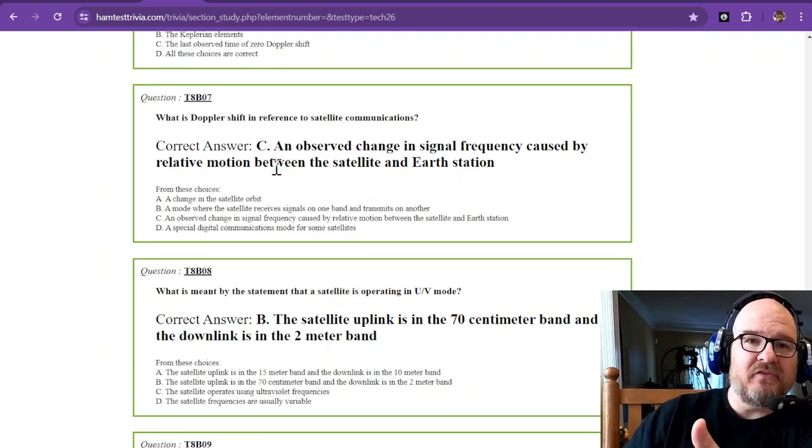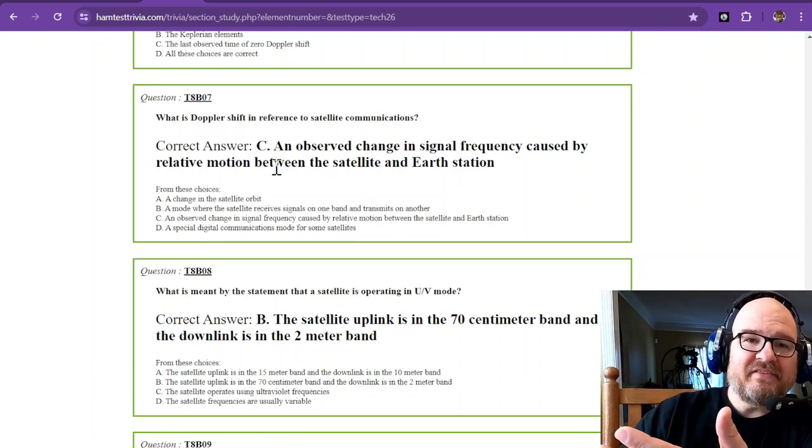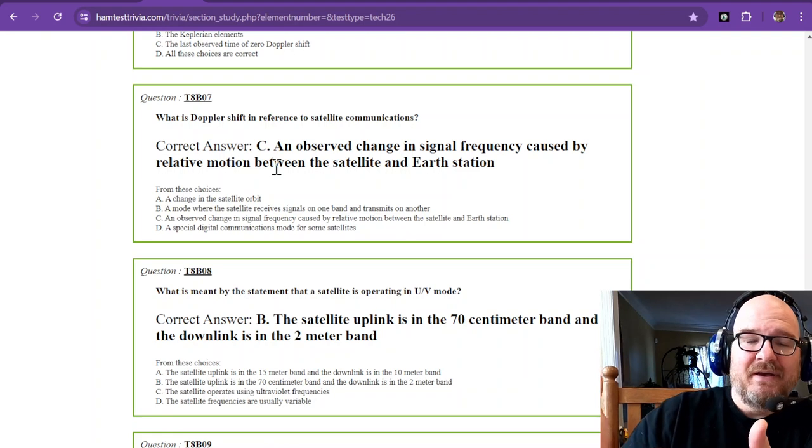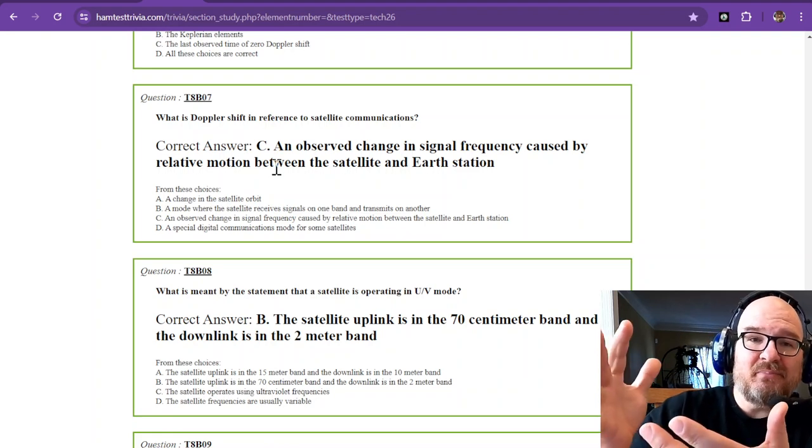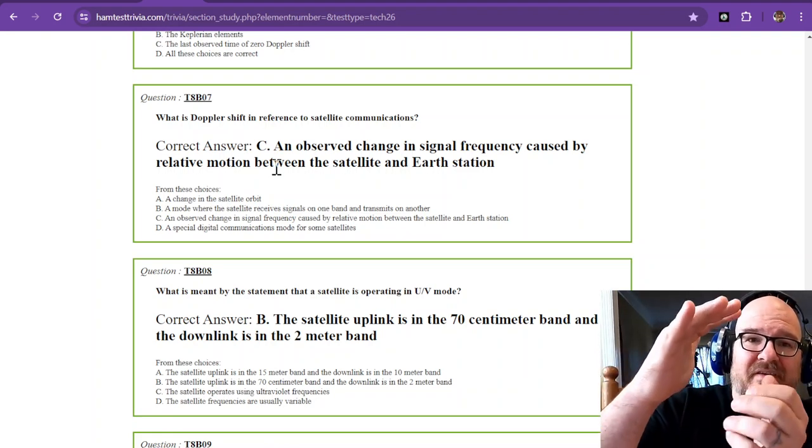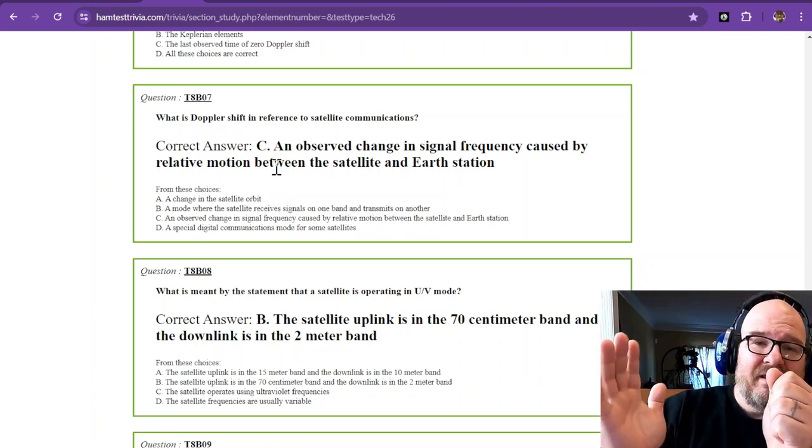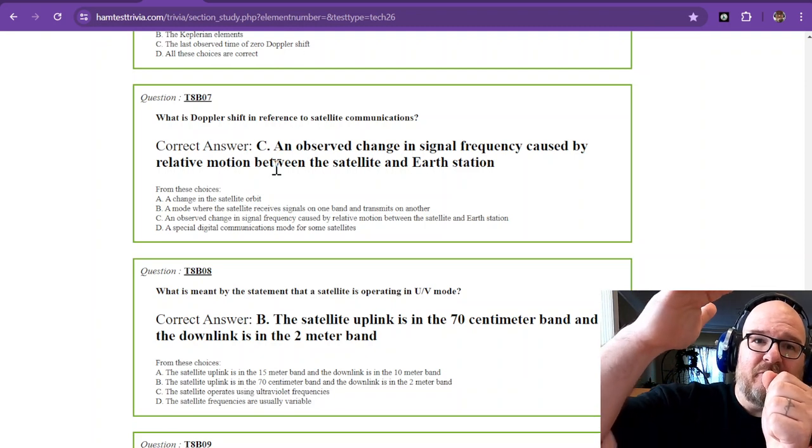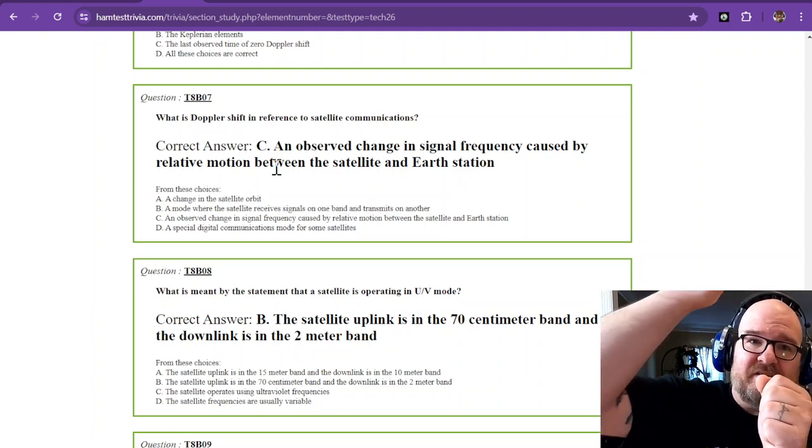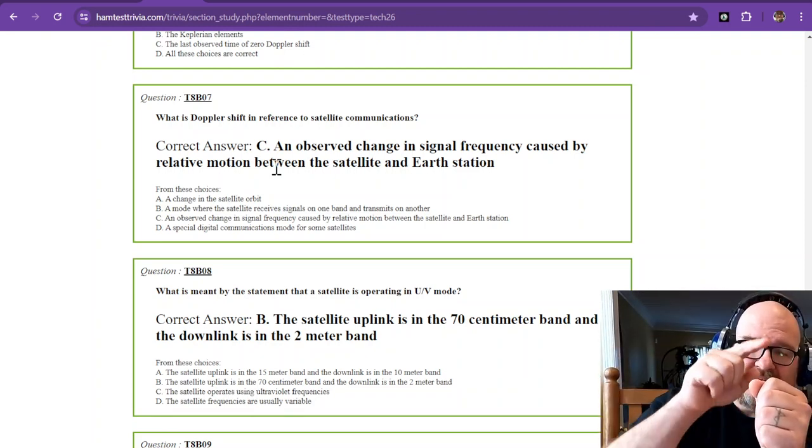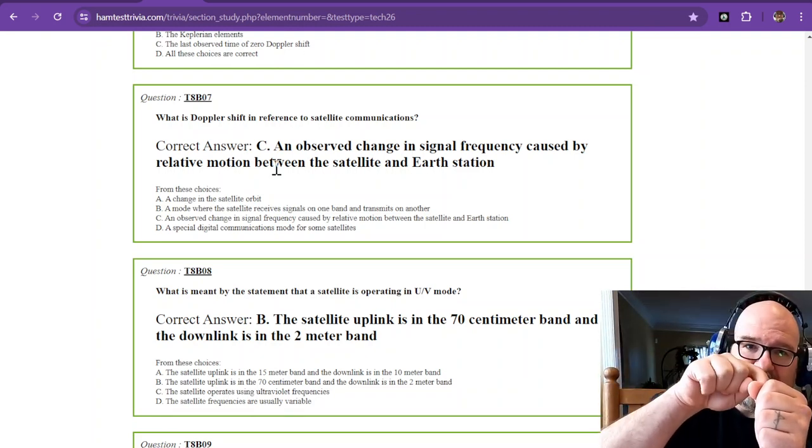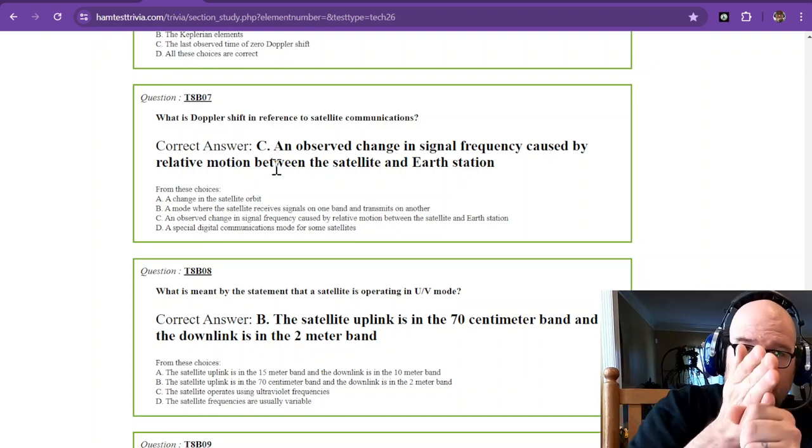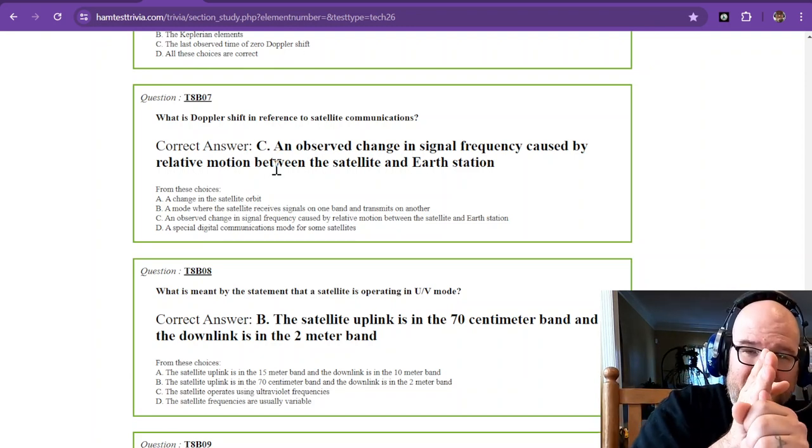So that RF signal is going to appear higher than the set frequency. So if you're on 146 megahertz, as it's coming towards you, it may start out at 146 megahertz plus 10 kilohertz. Then, as it starts to come over you, the relative motion is going down to zero. Then, as it's above you, it's going to be right on 146.